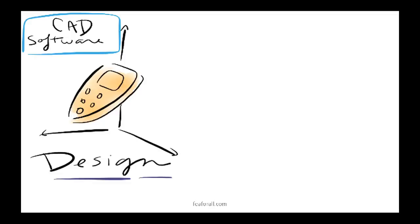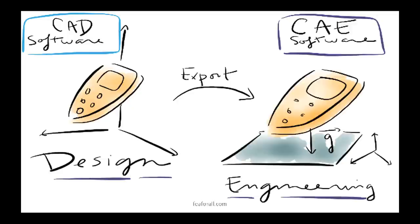When you have your 3D model in CAD, you cannot directly test it. You have to use another CAE software to test it. What you need to remember is that CAD is for Graphical Design, whereas CAE is for Real Engineering.